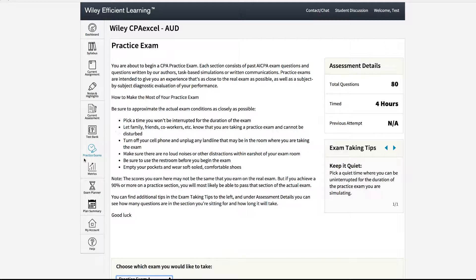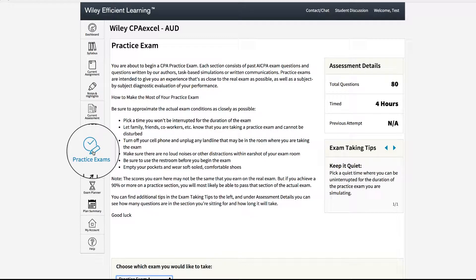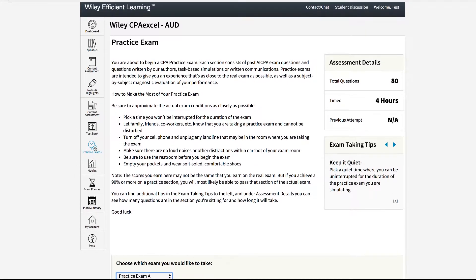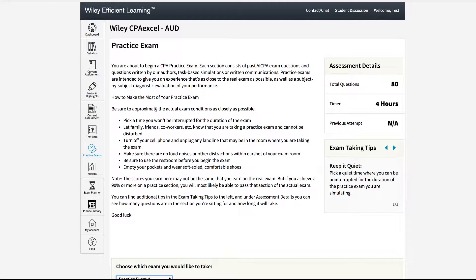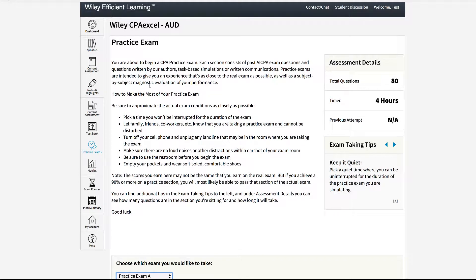To take a practice exam simply click on the practice exam icon located on the far left nav bar. This will give you the exact instructions that you will receive on the actual exam. It will tell you to the right how many questions you will receive.